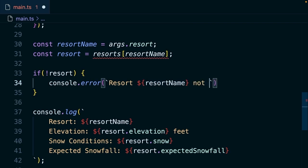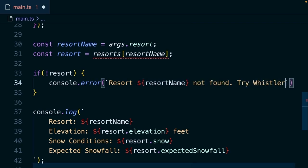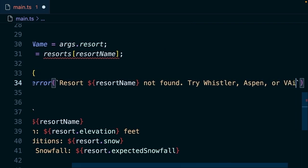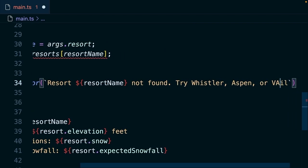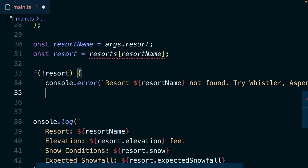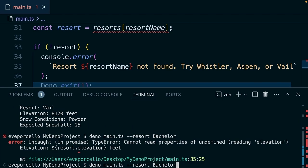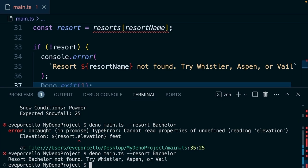Resort, resort name, not found, try Whistler, Aspen, or Vale. And then we'll hop out of that process with a dino.exit. Okay, let's try that one more time. Same argument. This is going to give us that error message. Nice.